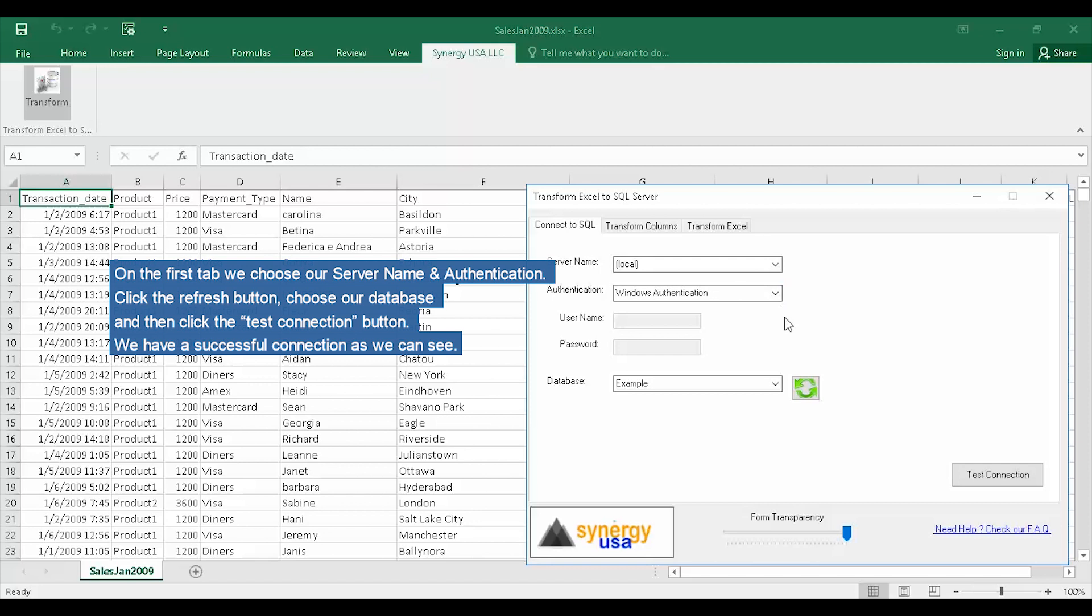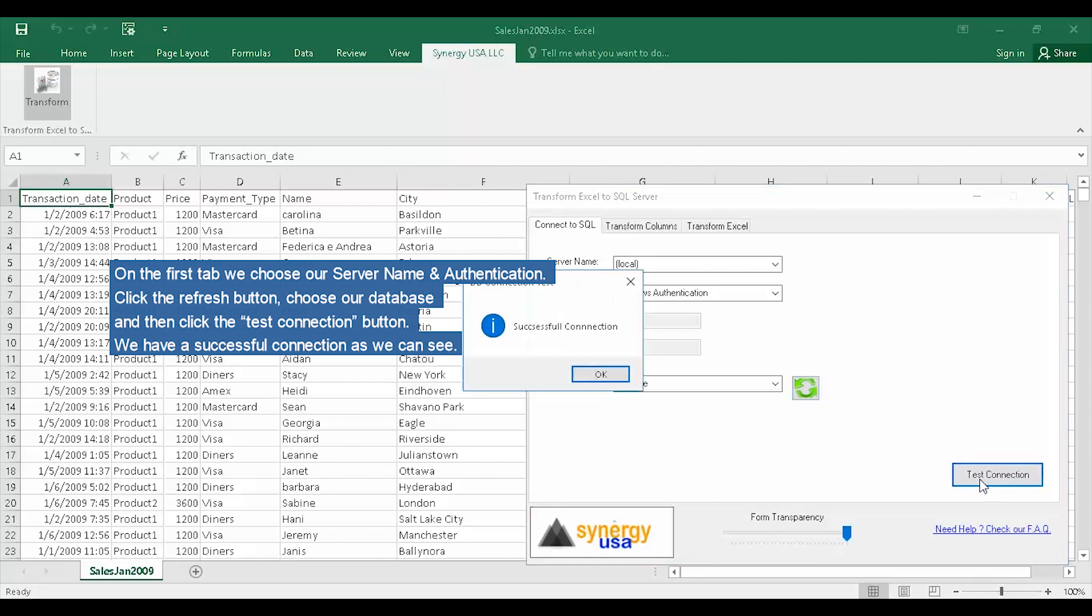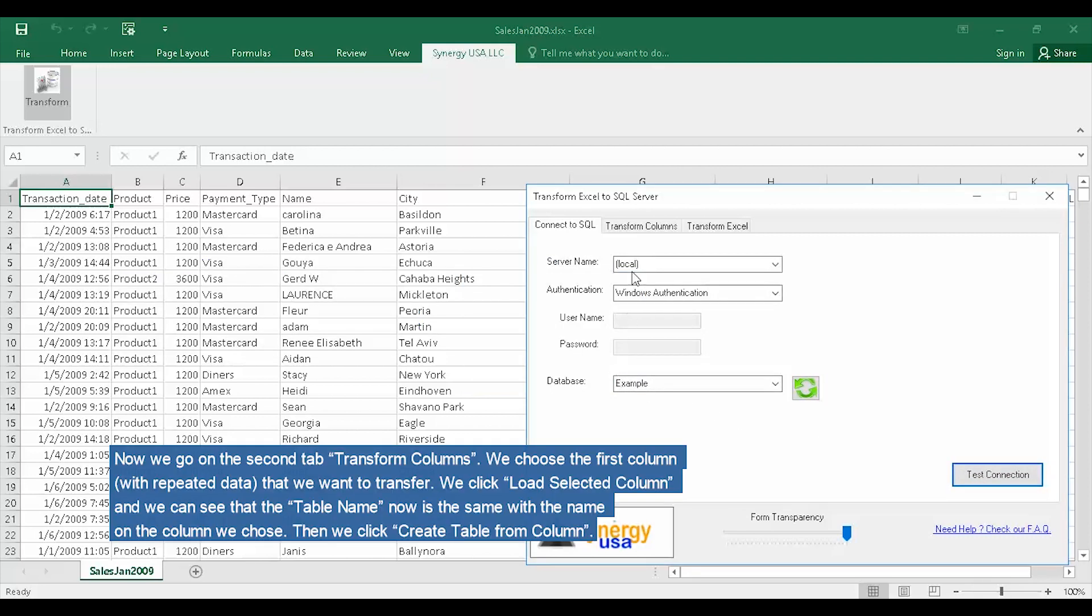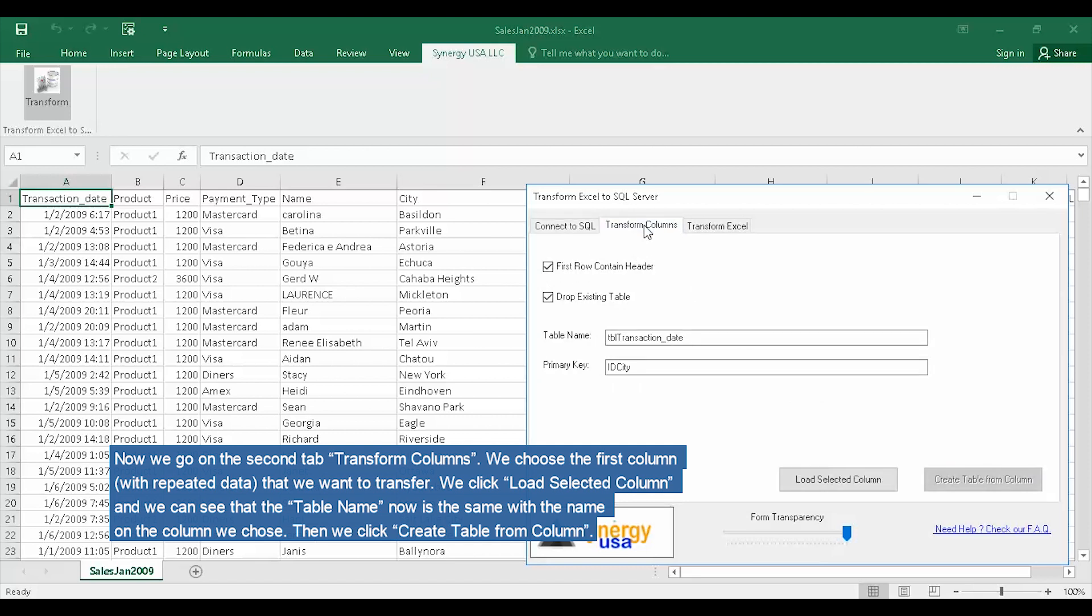On the first tab, we choose our server name and authentication. Click the Refresh button, choose our database, and then click the Test Connection button. We have a successful connection as we can see. Now we go on the second tab, Transform Columns.